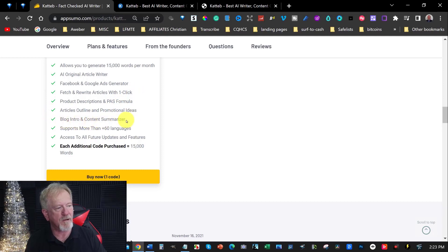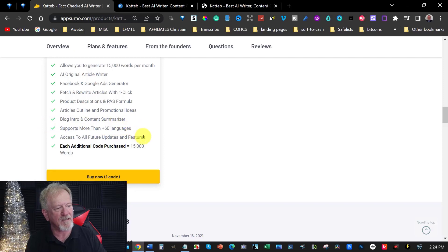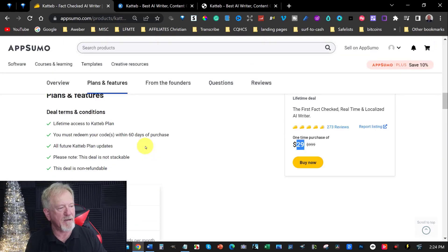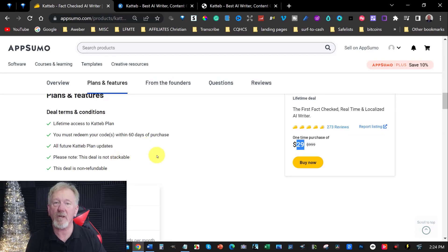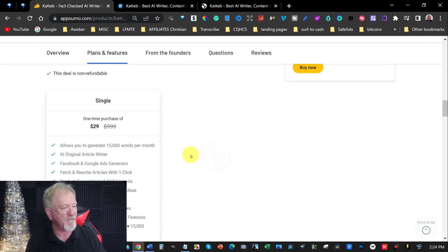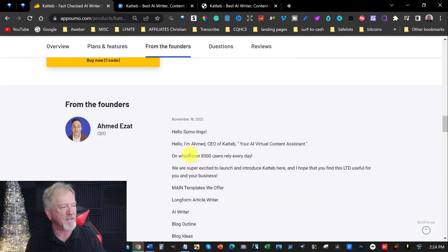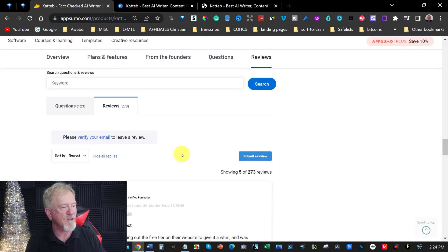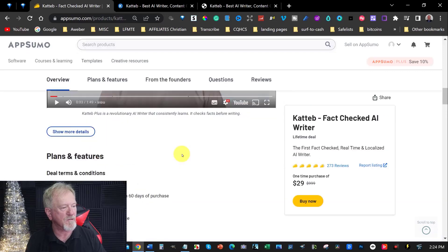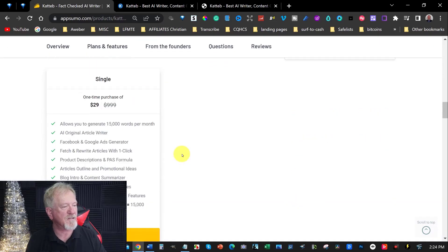Ports more than 60 languages. Access to all features. Updates and all future updates and features. Each additional code purchase 15,000 words. So they claim it can't be stackable. So I'm not 100% certain as to whether it is or not. But it is $29. It doesn't have other features. It doesn't give you other prices. So that would be the reason why it's not stackable.